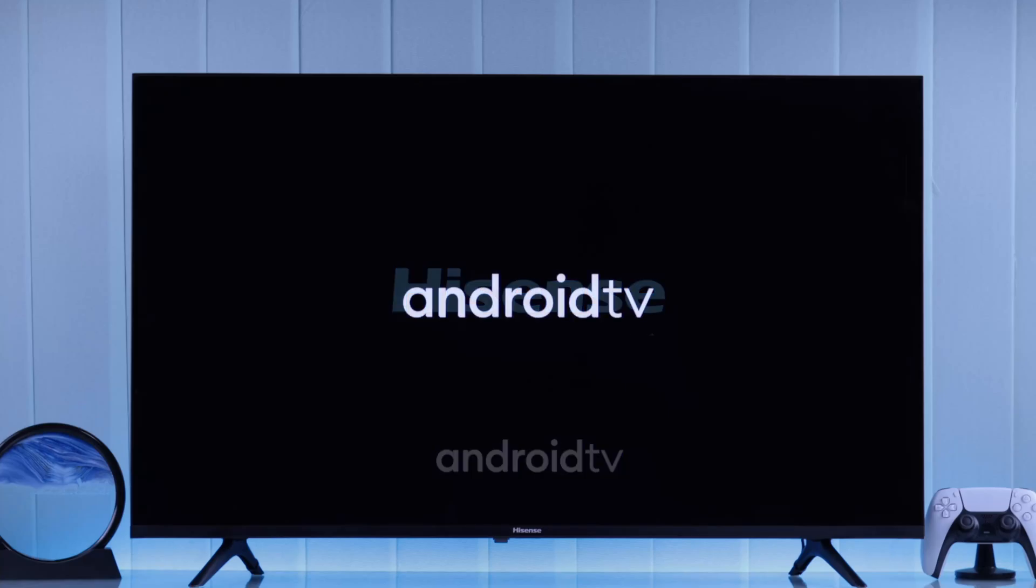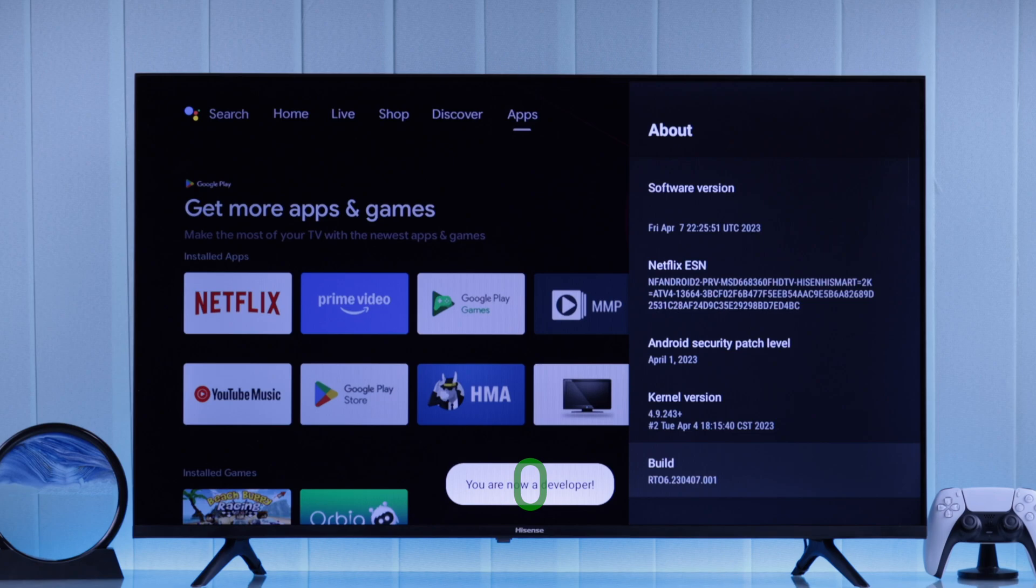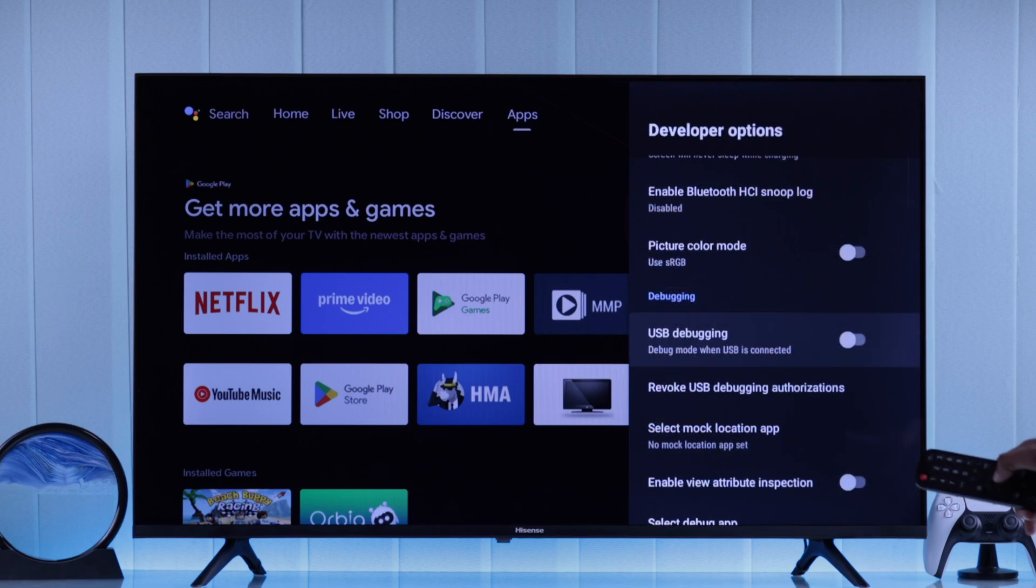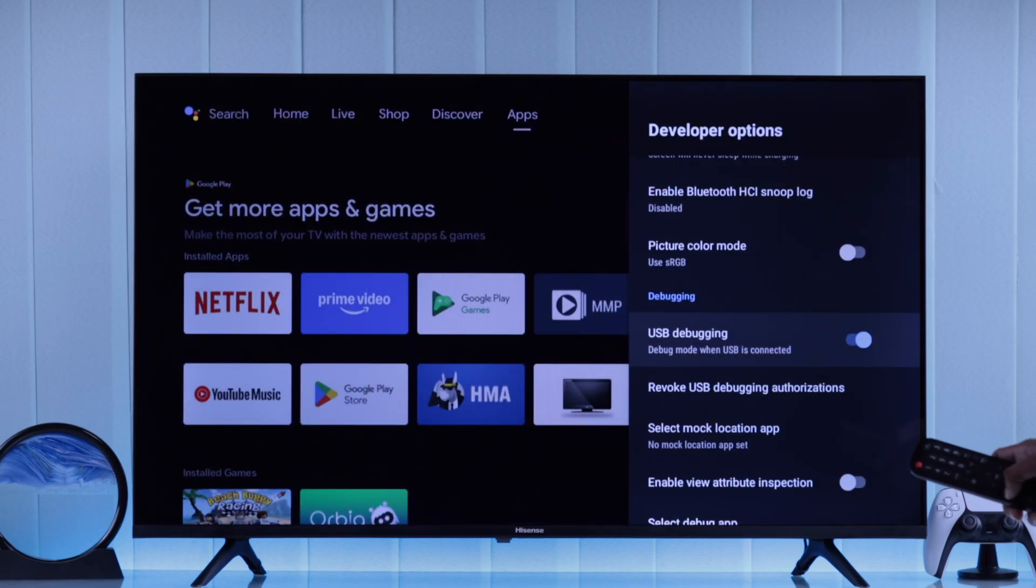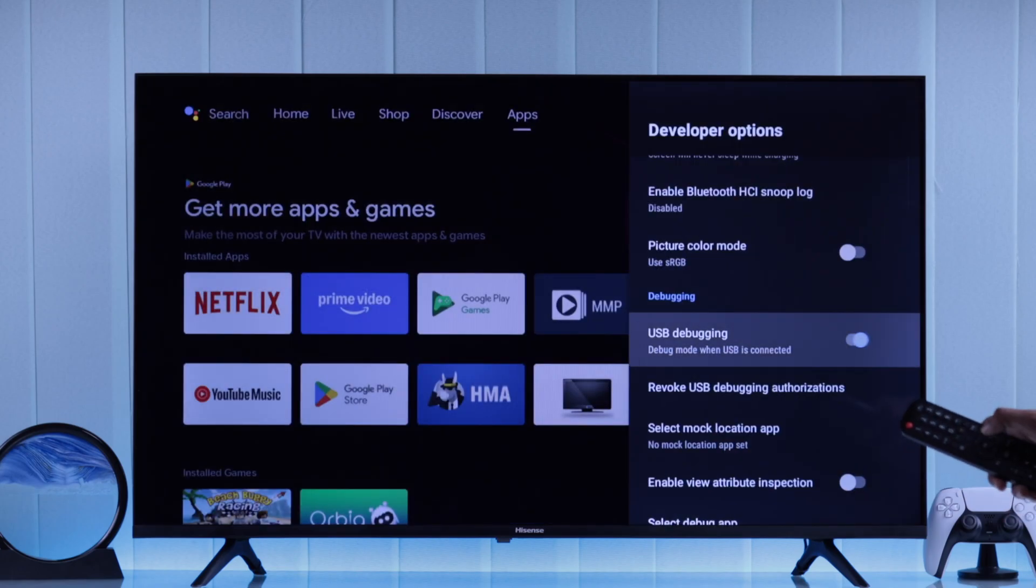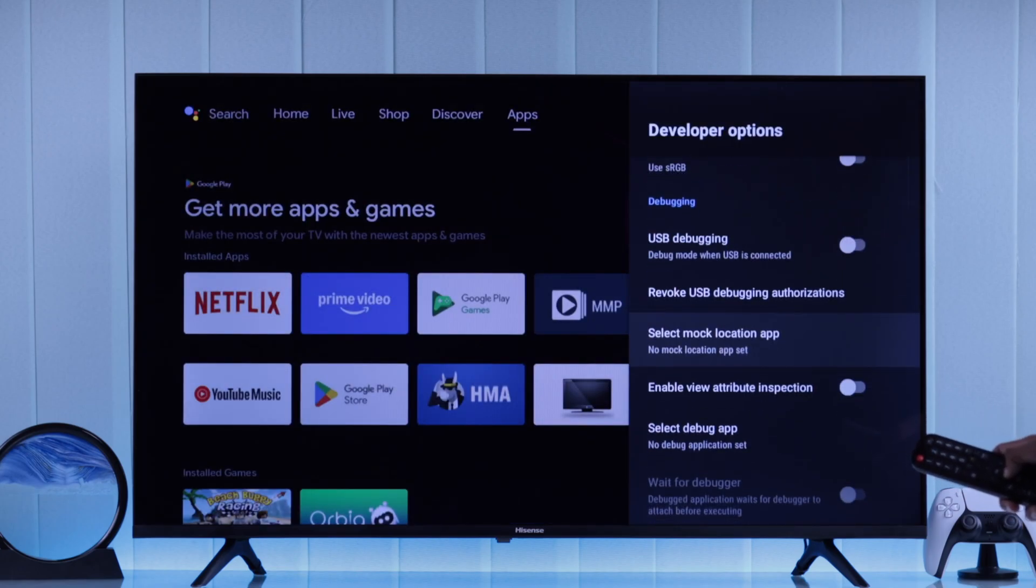Your Hisense Android Smart TV has developer options which will allow you to enable or disable USB debugging and many other powerful features that you never knew you needed. So here's how you get developer options on your Hisense Android Smart TV.